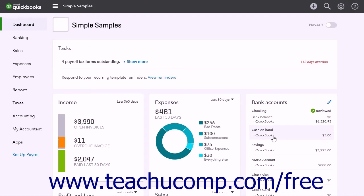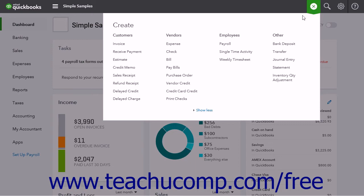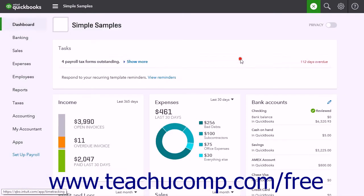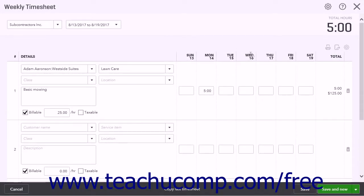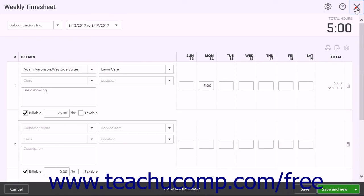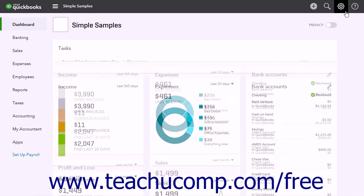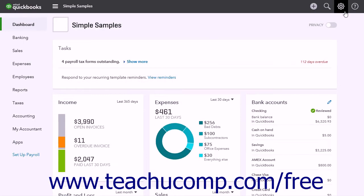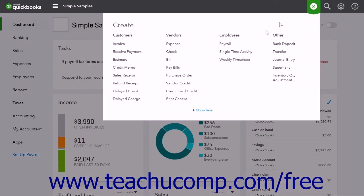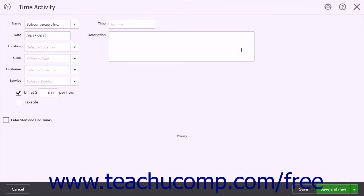You can enter data into QuickBooks Online Plus using either the Weekly Timesheet window or the Single Time Activity window. If you want to enter time for multiple days, the Weekly Timesheet page is the best choice. If you want to enter a lot of detailed information about activities or want to enter time data as you finish an activity, use the Single Time Activity window instead.